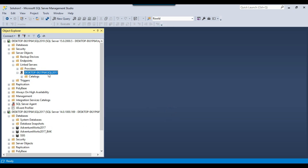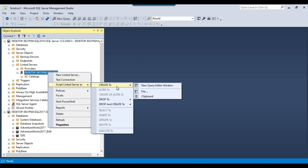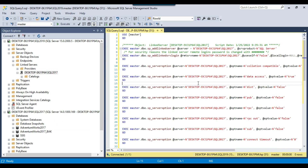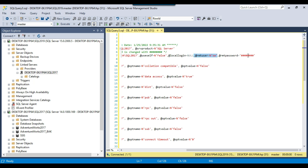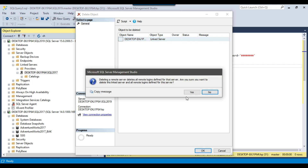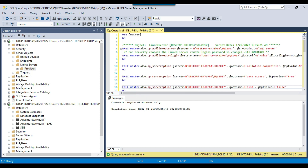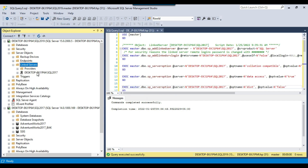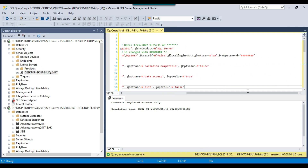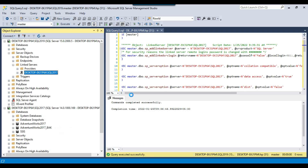If you want to create the linked server using a SQL query, you can generate the script from the GUI. One important thing: in the generated script, the password shown is not the actual password — it is just a placeholder. So if you delete the existing linked server and execute this query, it will create a new linked server, but the password will not be correct and you will need to manually set it.